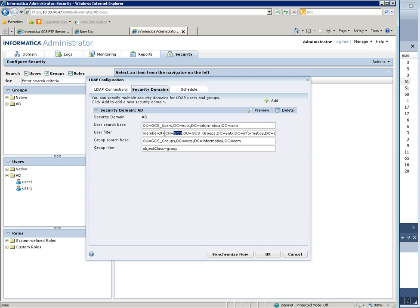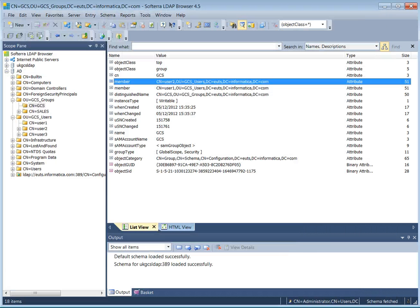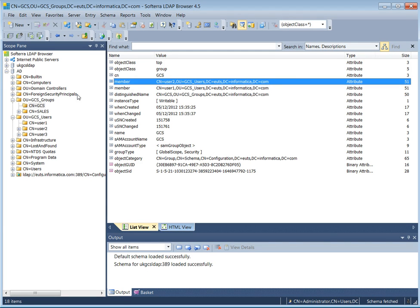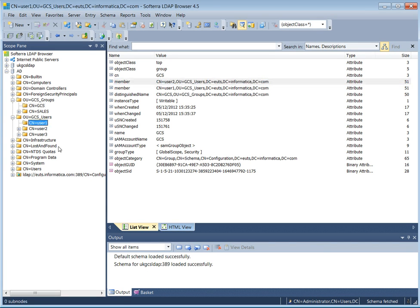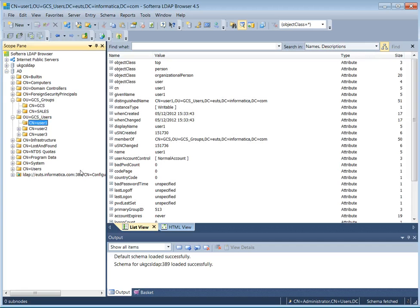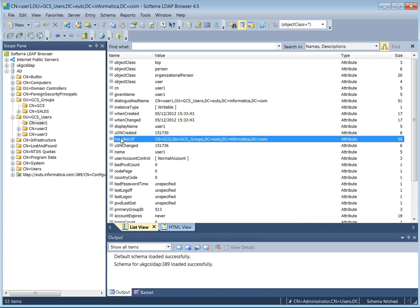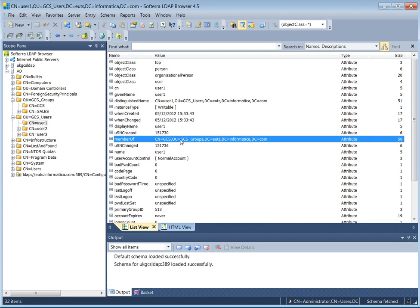For that I had a look at the attribute called memberof. If we go back to Softora and look at the user, the memberof attribute tells you which group a user belongs to.